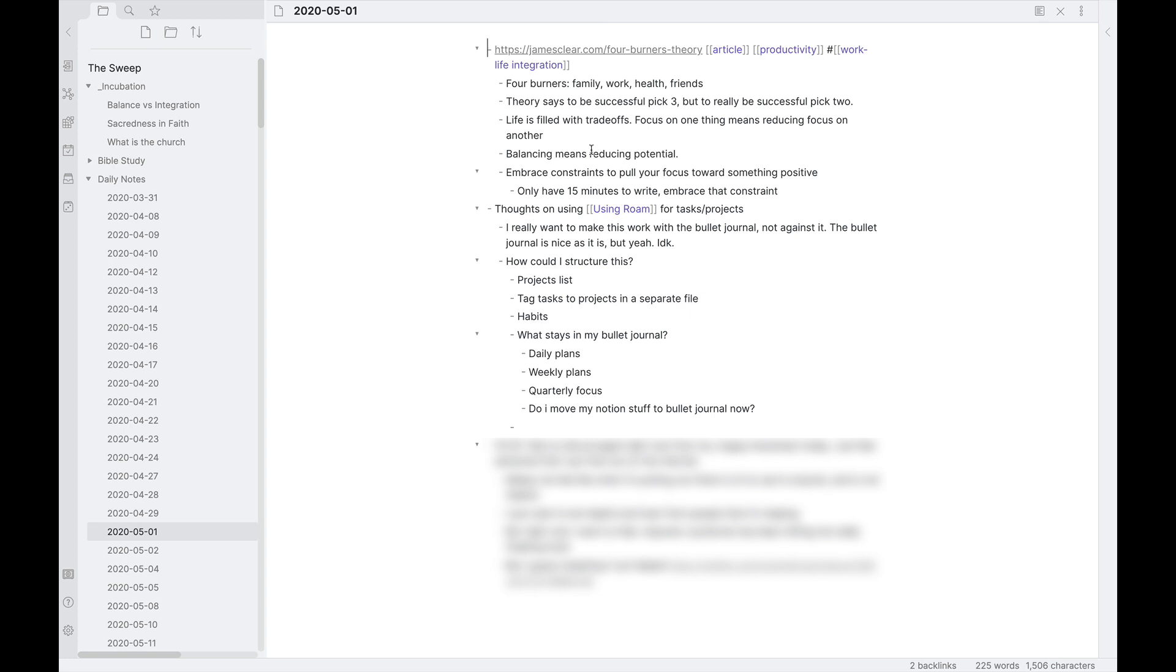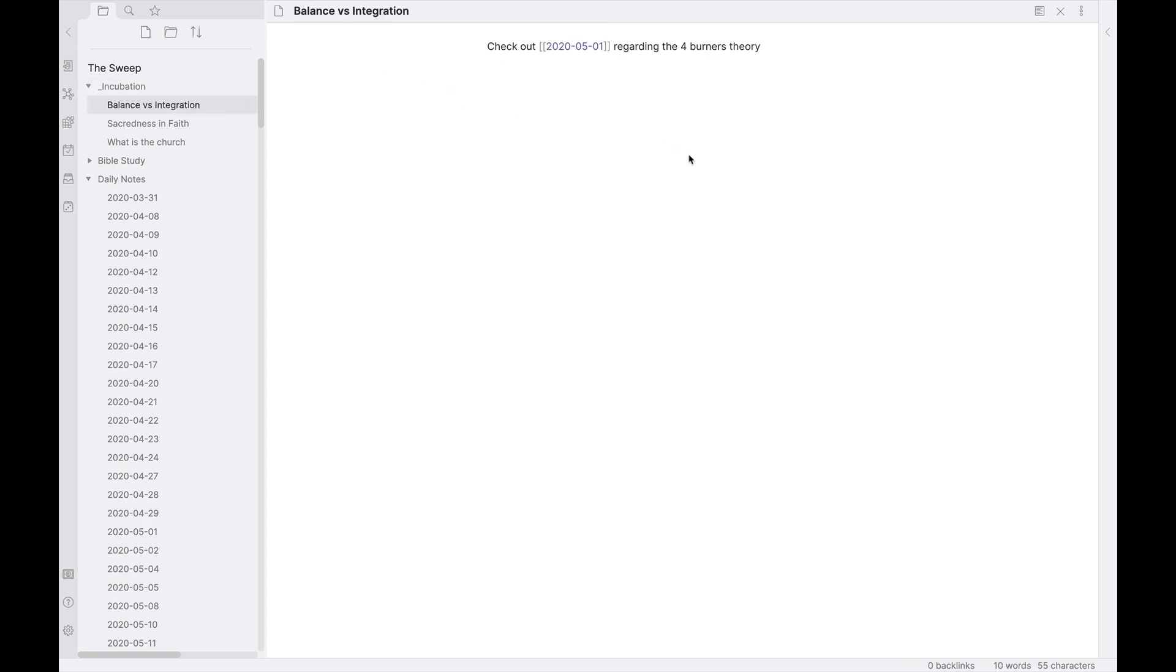So up at the top, you can see I have some thoughts about James Clear's article on the four burners theory, and I find this really is important in the concept of work-life balance. And so I've linked it over here as a reference point from my daily note into the incubation note as to how I can flesh this thought out further. There's a nugget in here that I want to try to get to, but I don't know exactly what it looks like yet. And so I'm going to spend some time digging into it to try to figure out what that might be. And this is going to be much more atomic than just work-life balance versus work-life integration.